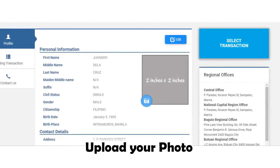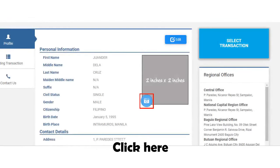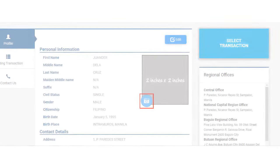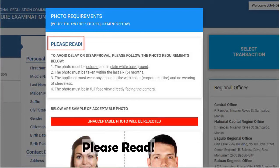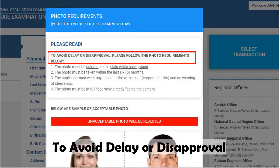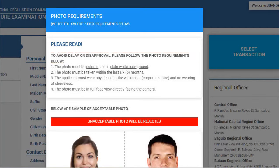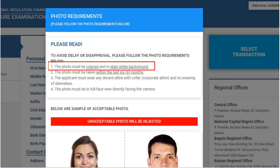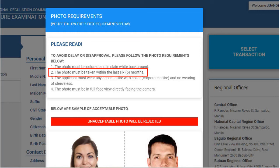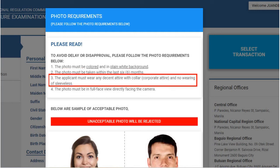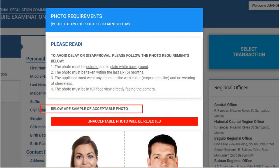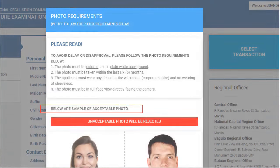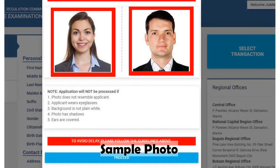Now upload your photo. Click here to upload your photo on your PRC LERIS account. Photo requirements: the photo must be colored with a plain white background, taken within the last six months. The applicant must wear any decent attire with a collar — no sleeveless. The photo must be in full face view, directly facing the camera. Below are samples of acceptable photos.